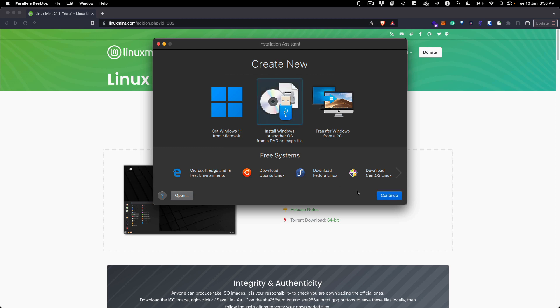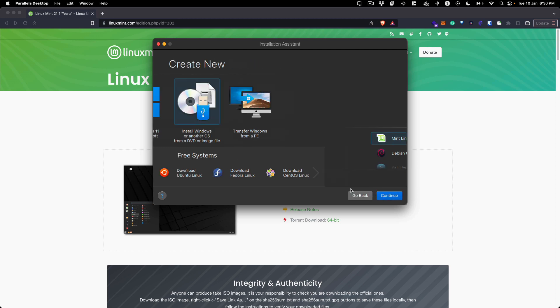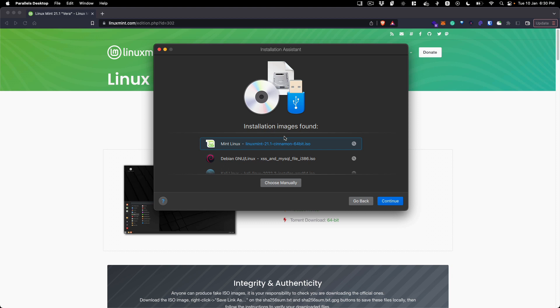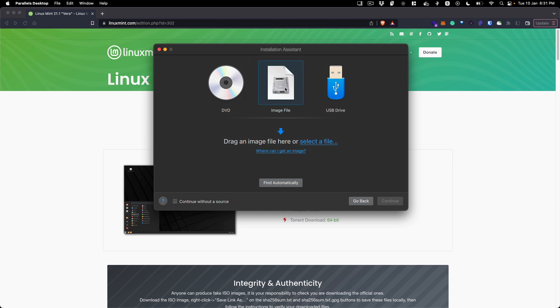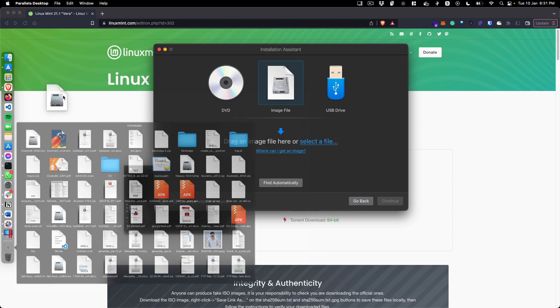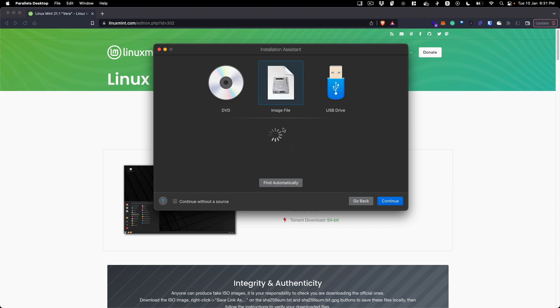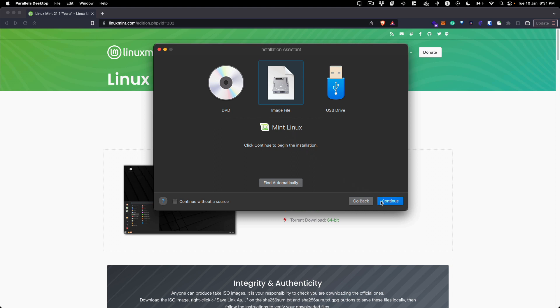We already have the ISO, so we will select the second option and click continue. The Parallels installation assistant will automatically detect any ISO files that are already present on your system. If it does not find the ISO, you can click choose manually and drag and drop the file.